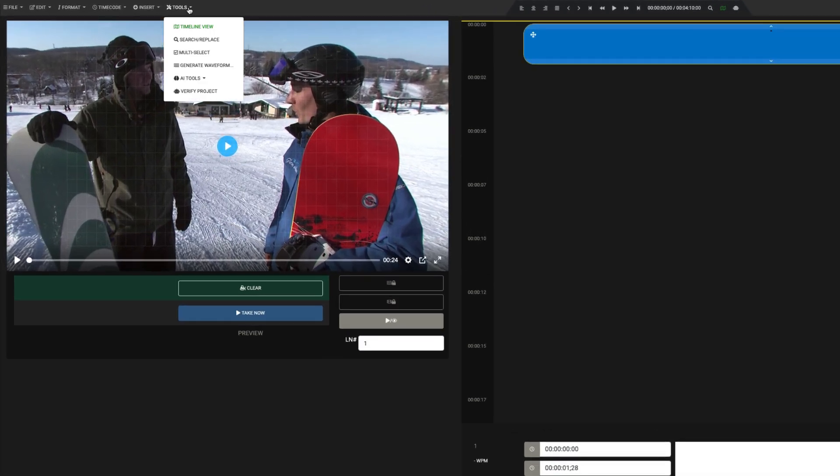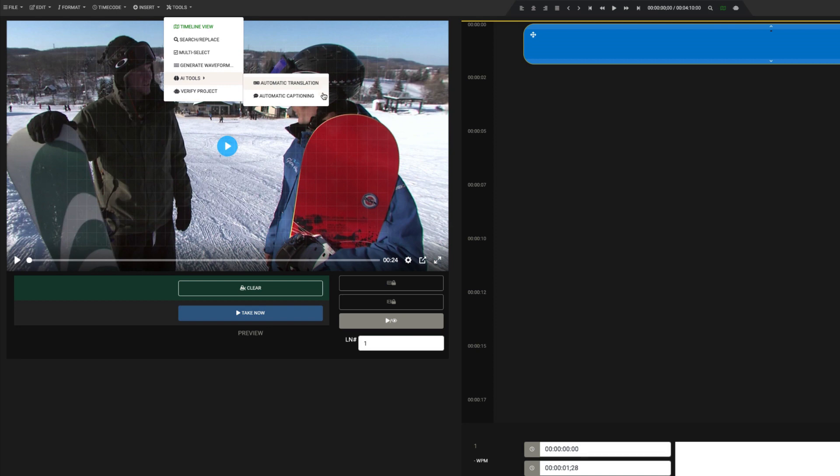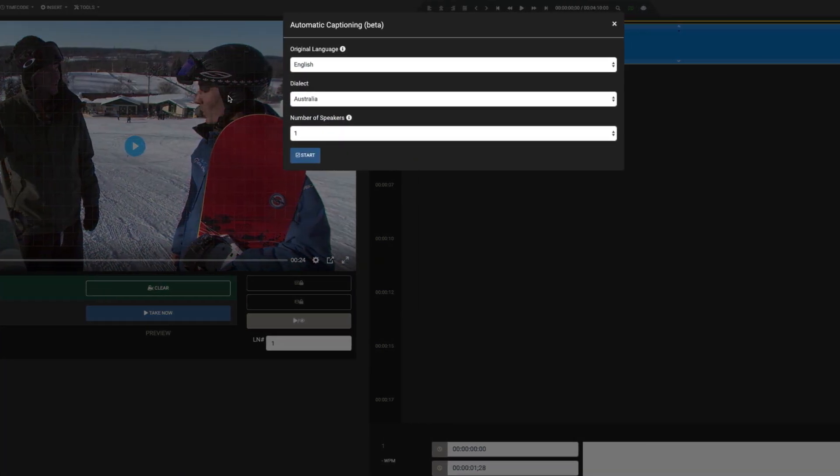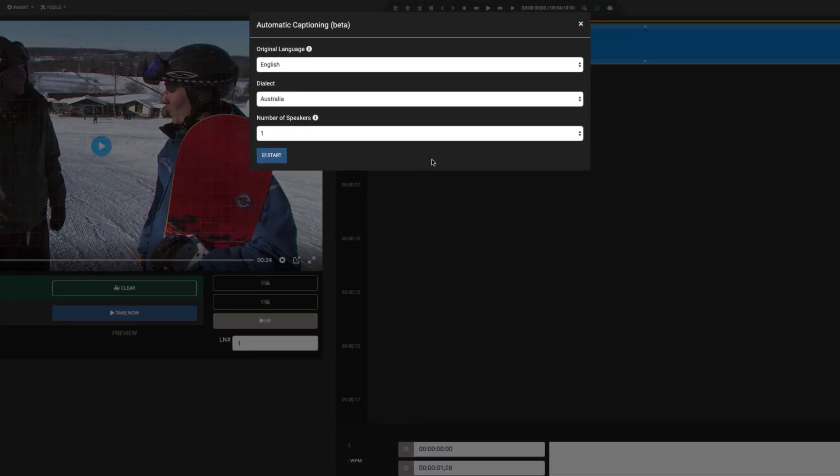Next, go to the Tools menu and select AI Tools, Automatic Captioning. This will bring up the Automatic Captioning window.